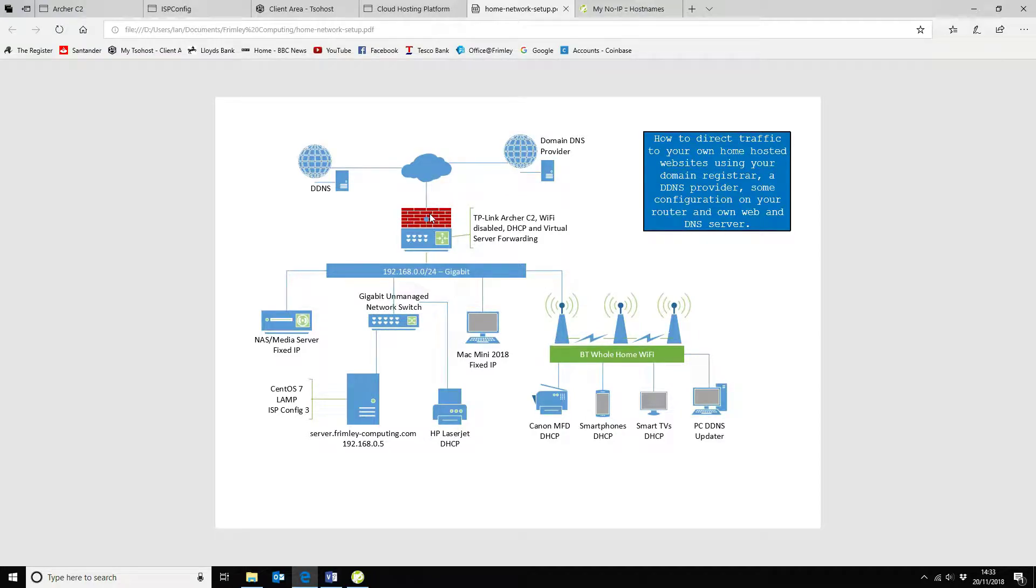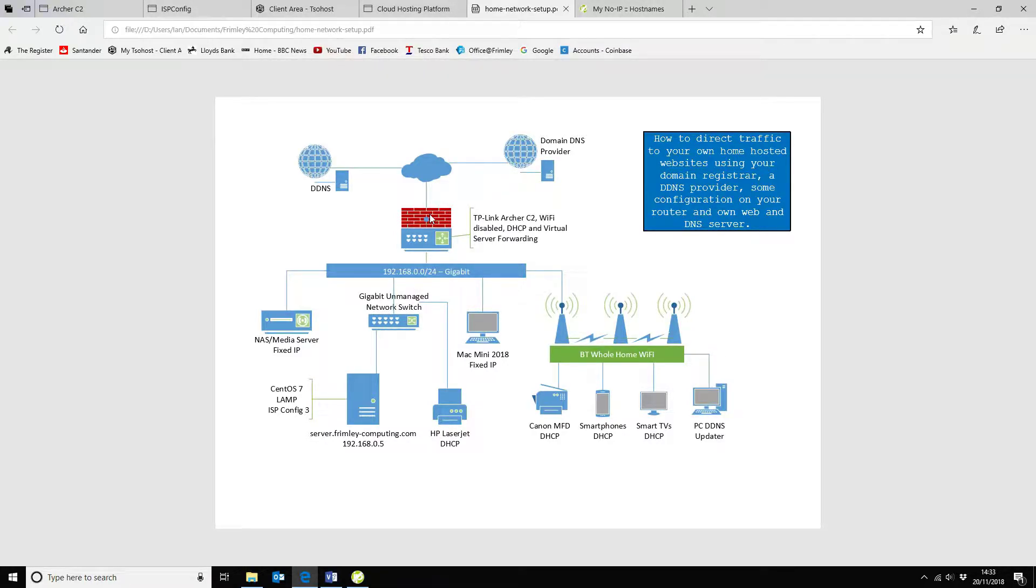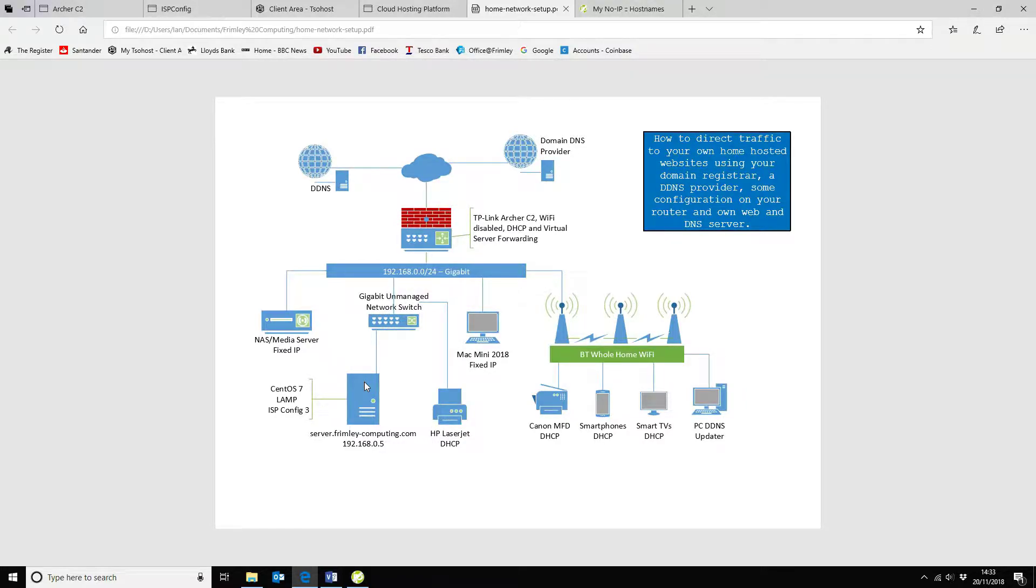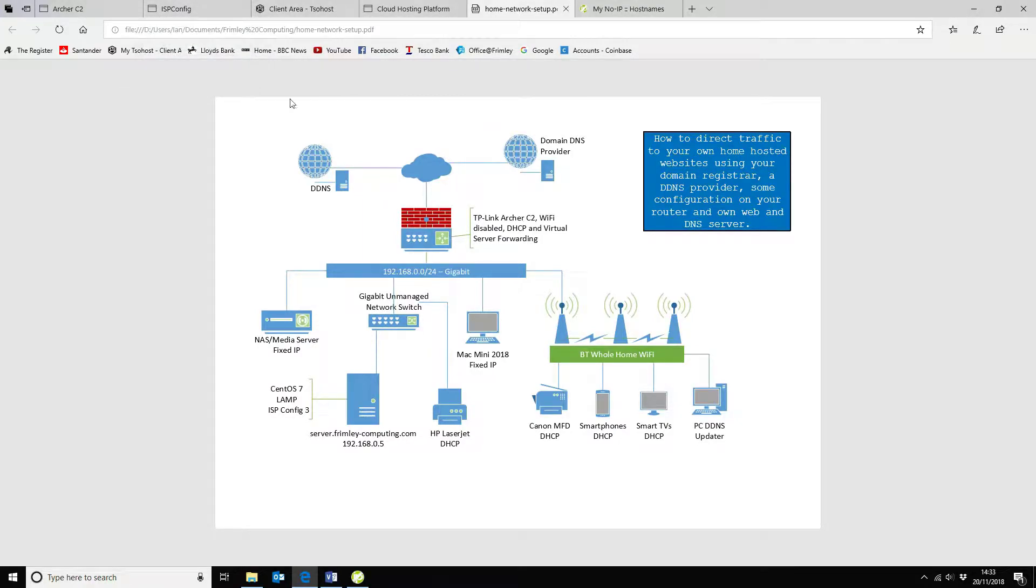So the next step we want to do is we want to make sure that our router is configured correctly so that it allows inbound port 80 traffic and also domain traffic on port 53 on UDP and TCP. Now the reason for that is you have to be hosting the DNS record yourself, but you don't want to host any of your active domains or domain entries. So let's go and have a look at the router.